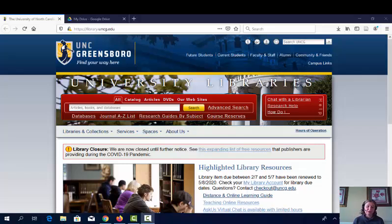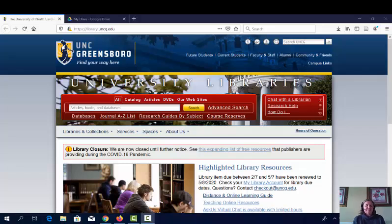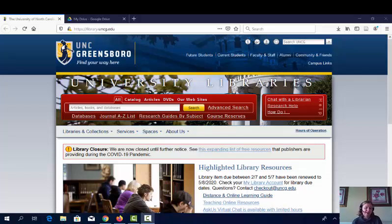Hi, this is Amy, your librarian. You may remember me from a few weeks ago — we met in Currie 202. I'm back today to talk to you about Service Learning Report 2. This report will build on what you did in Service Learning Report 1 by letting you dig further into the work your service learning site is addressing by researching the underlying issues your site is addressing.